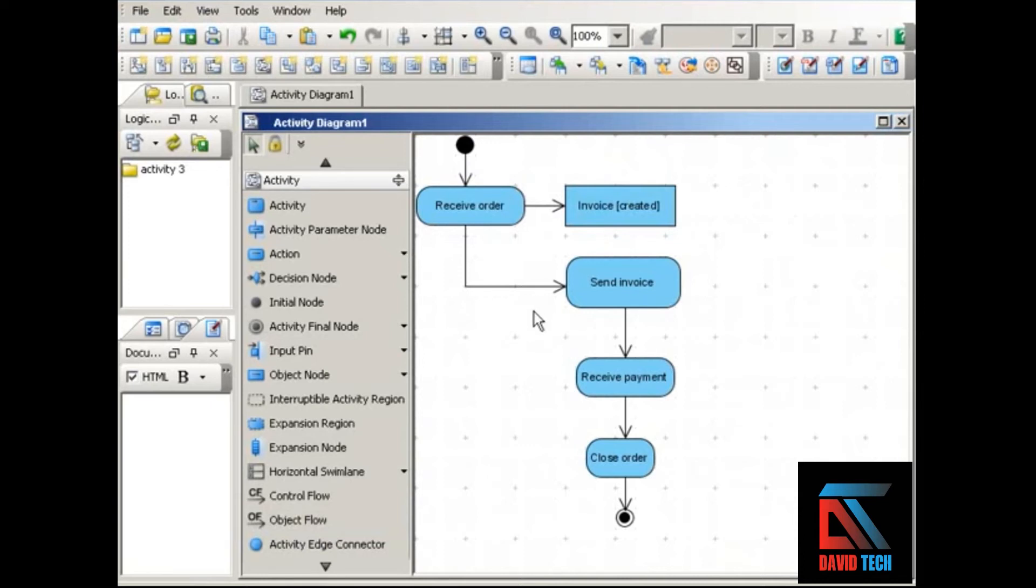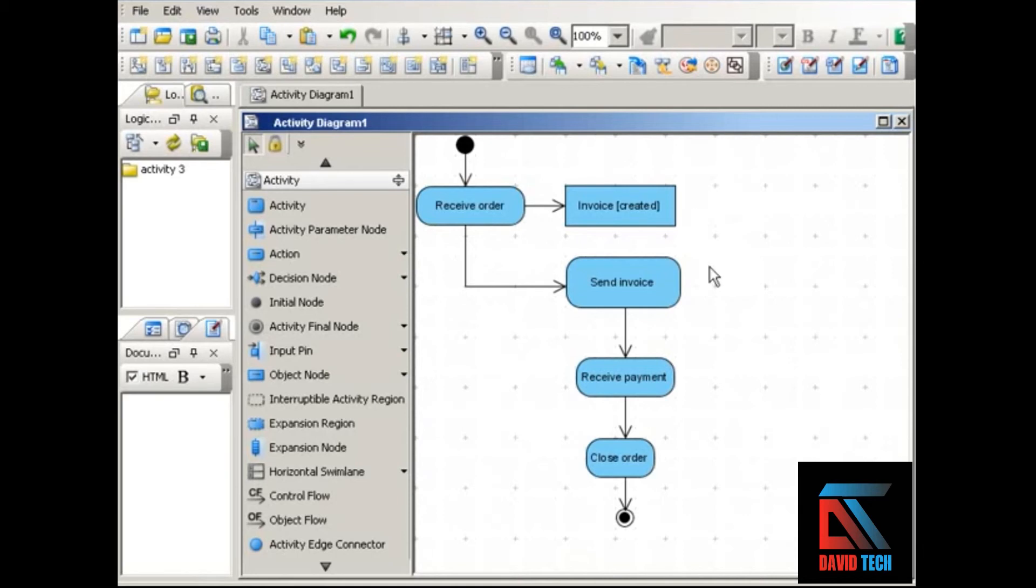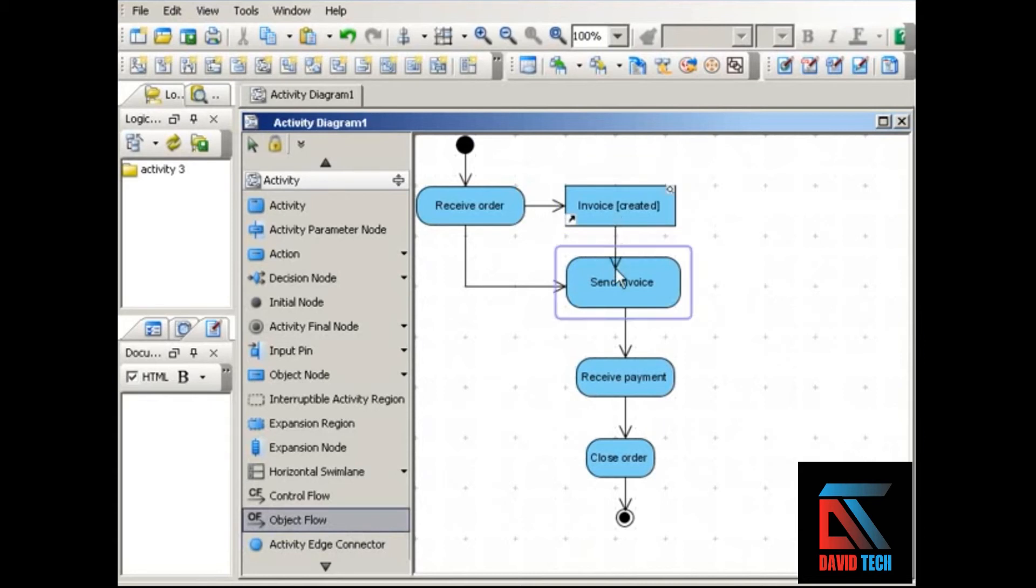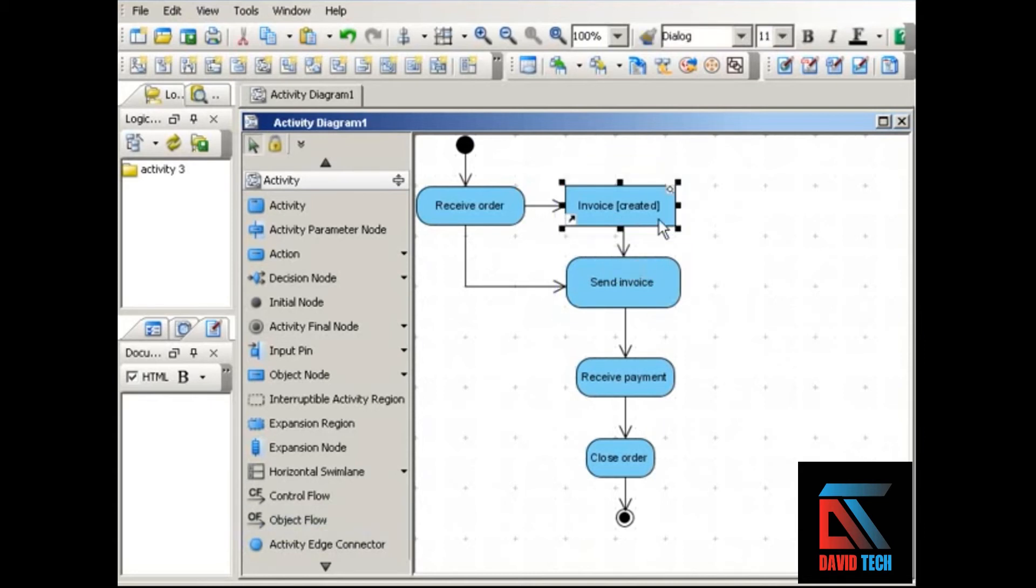The next step is send invoice. Now, we can have flows coming into objects. We can also have flows going out of objects. Here, the invoice must be created before it can be sent. So we'll use an object flow to show that this state of the invoice object is necessary for the next action in the activity.